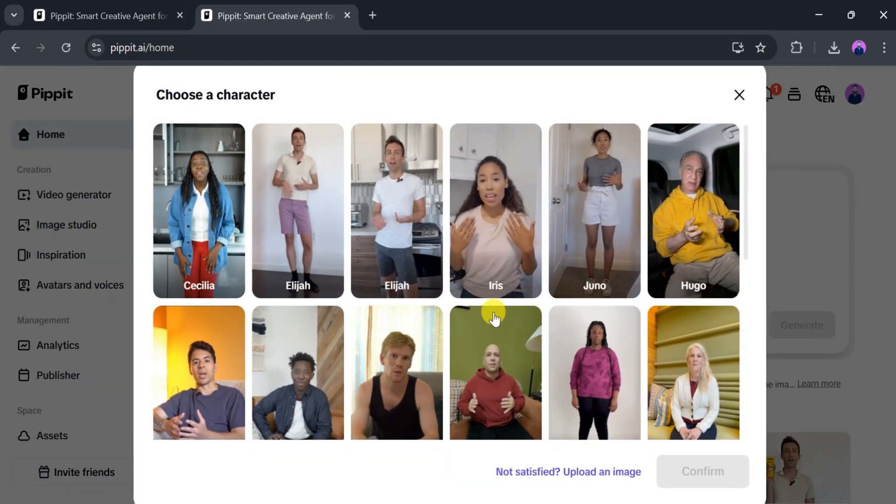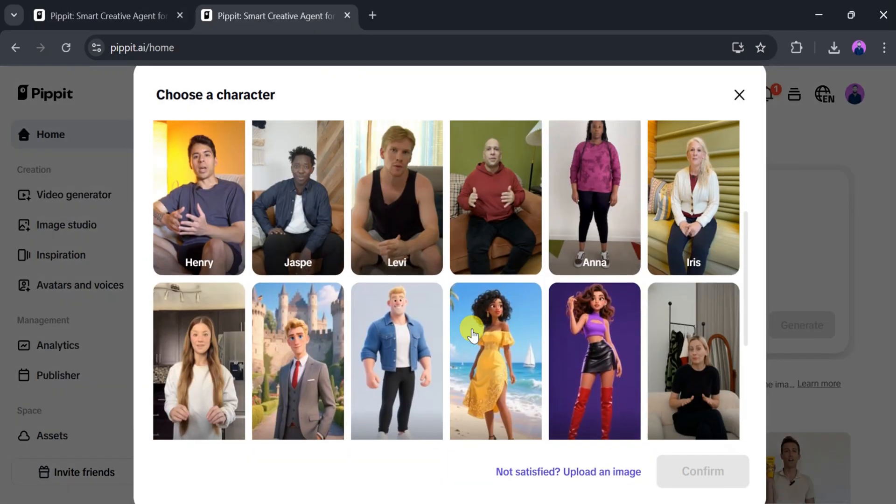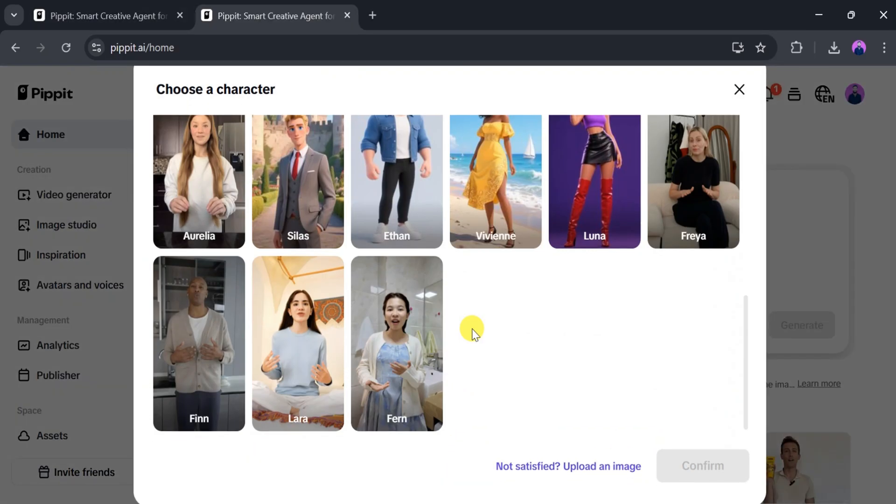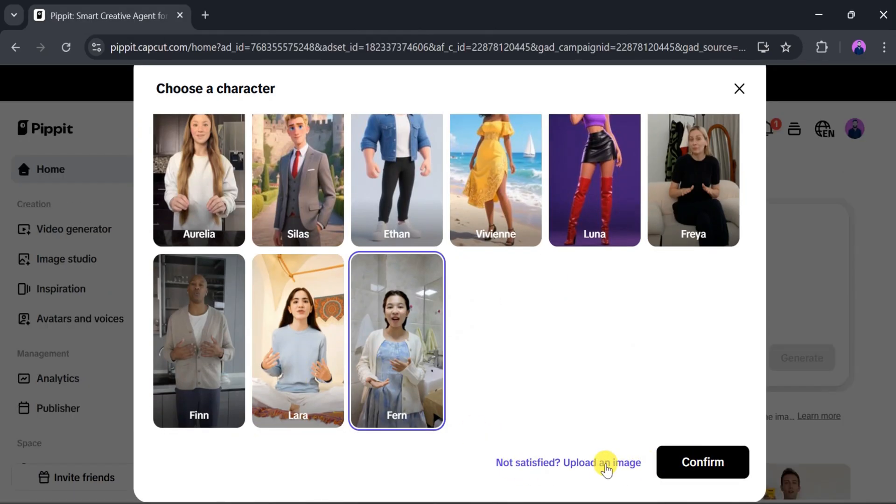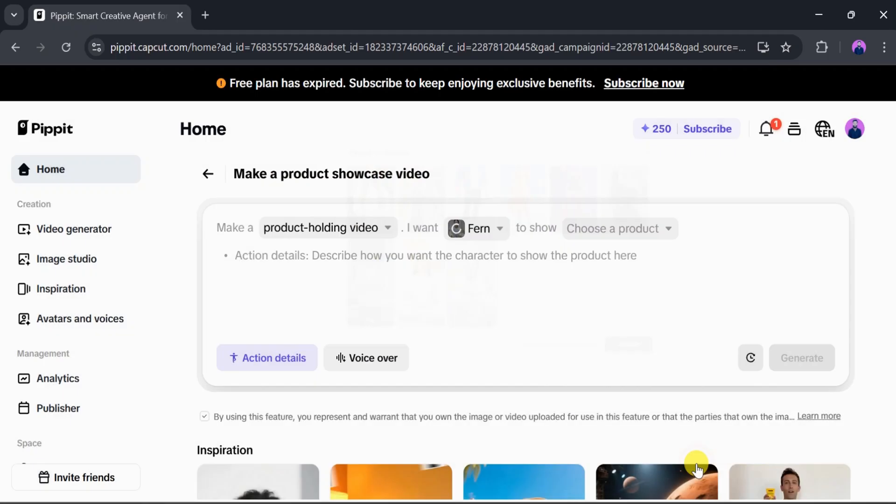Here, we can see different types of characters, and we can select one according to our needs. I will select one character, but you can also upload your own photo. After that, click Confirm.